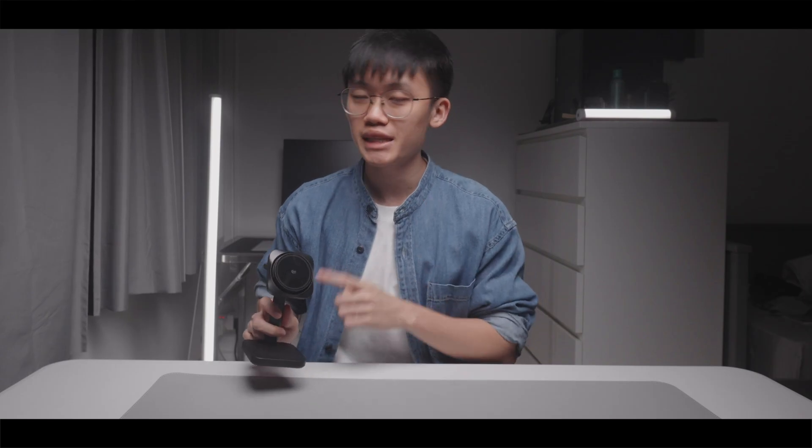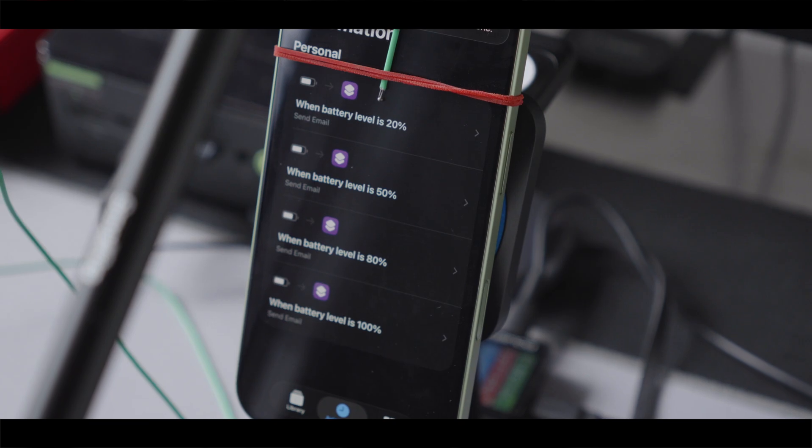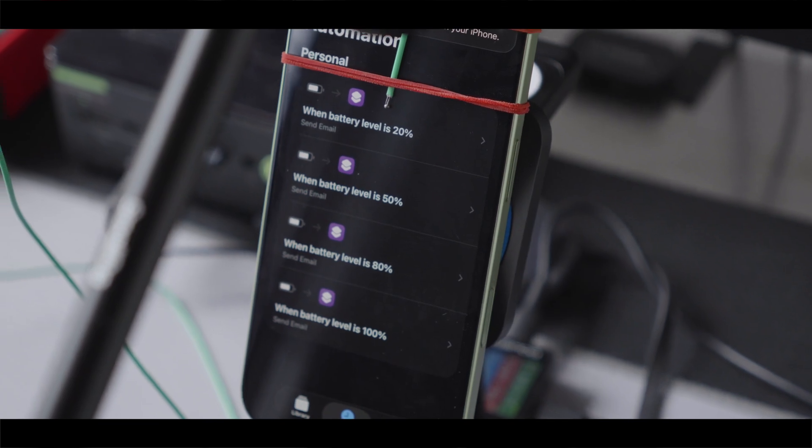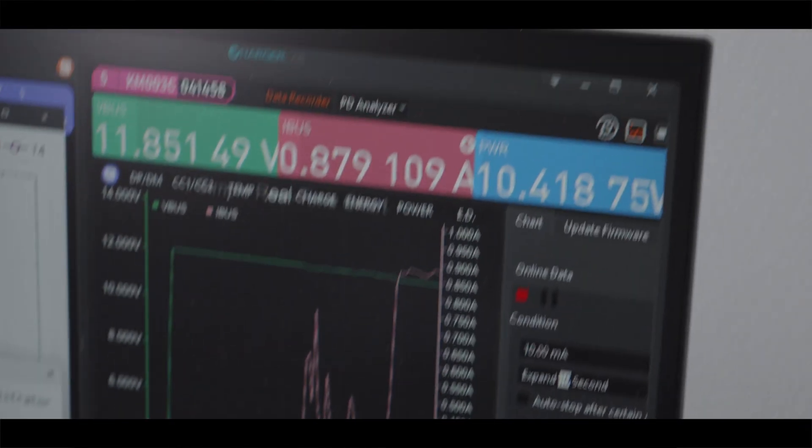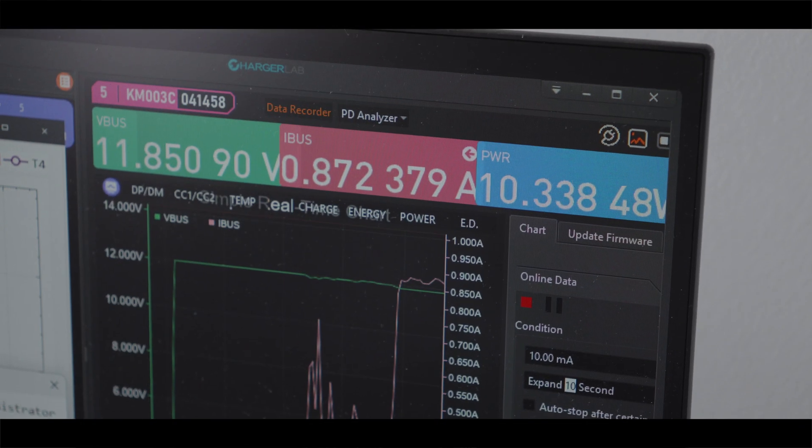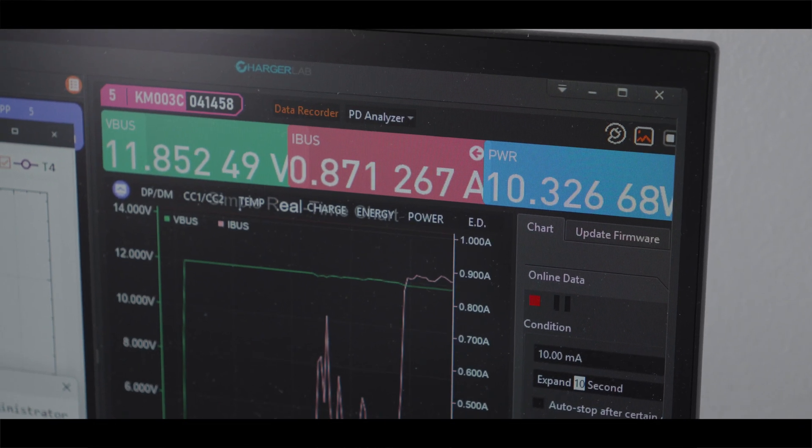To test the charging speed of this new ESR charger, I charged my iPhone 17 from 0% to 100% while using my power meter and temperature probe to collect data during the process.